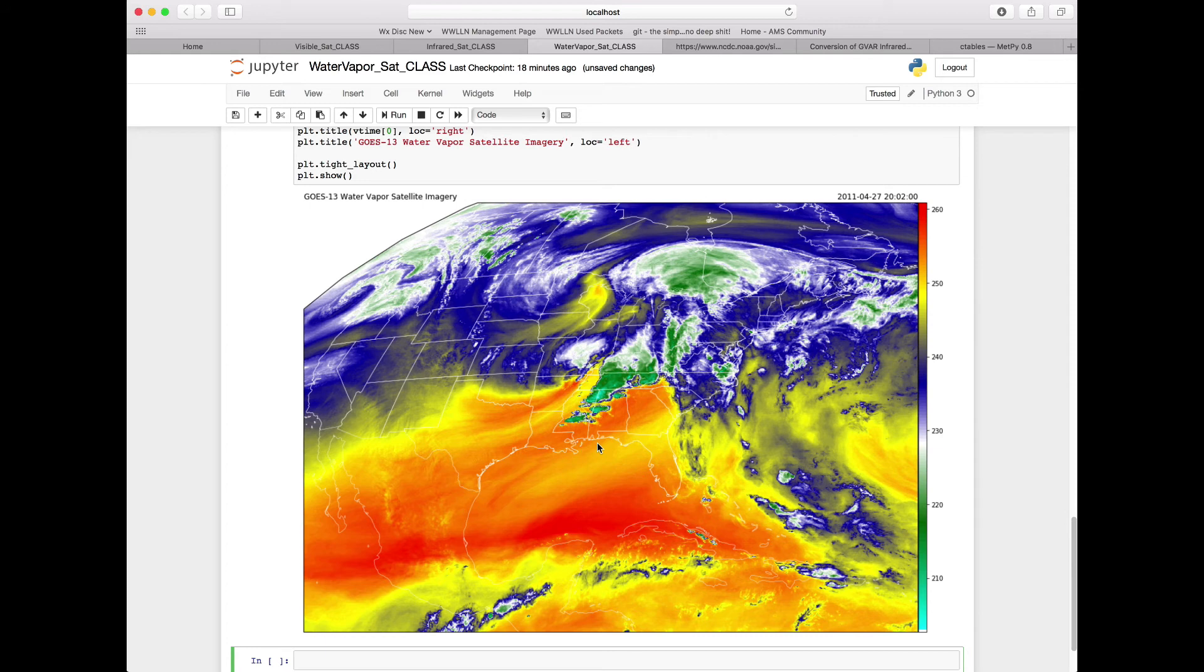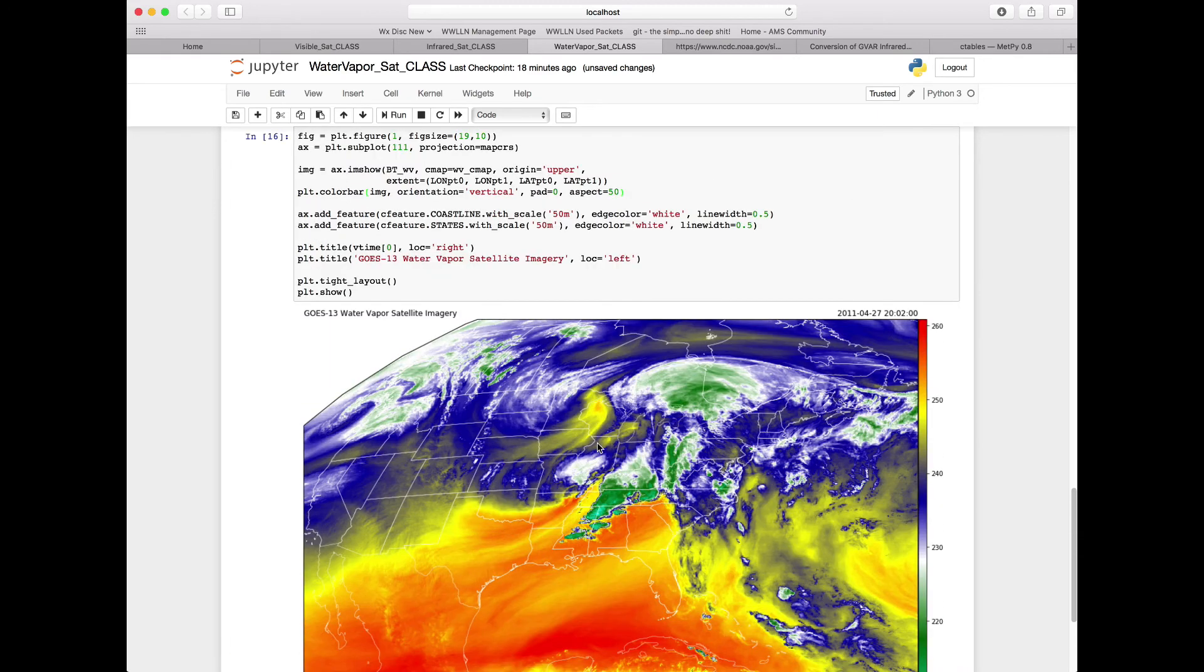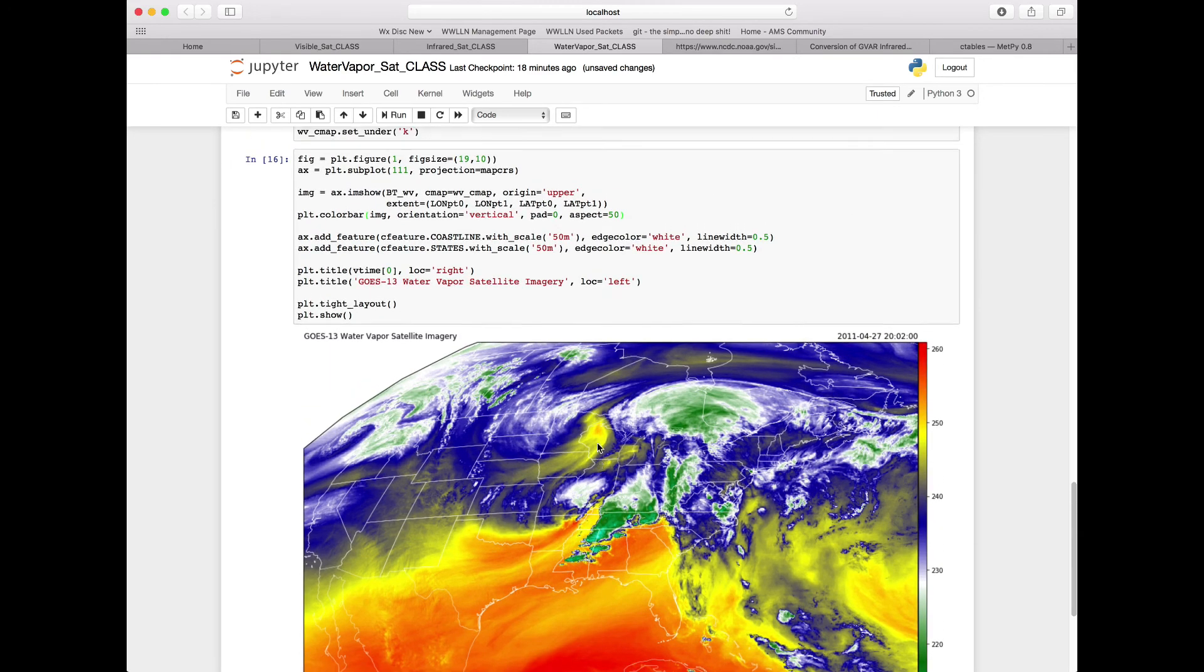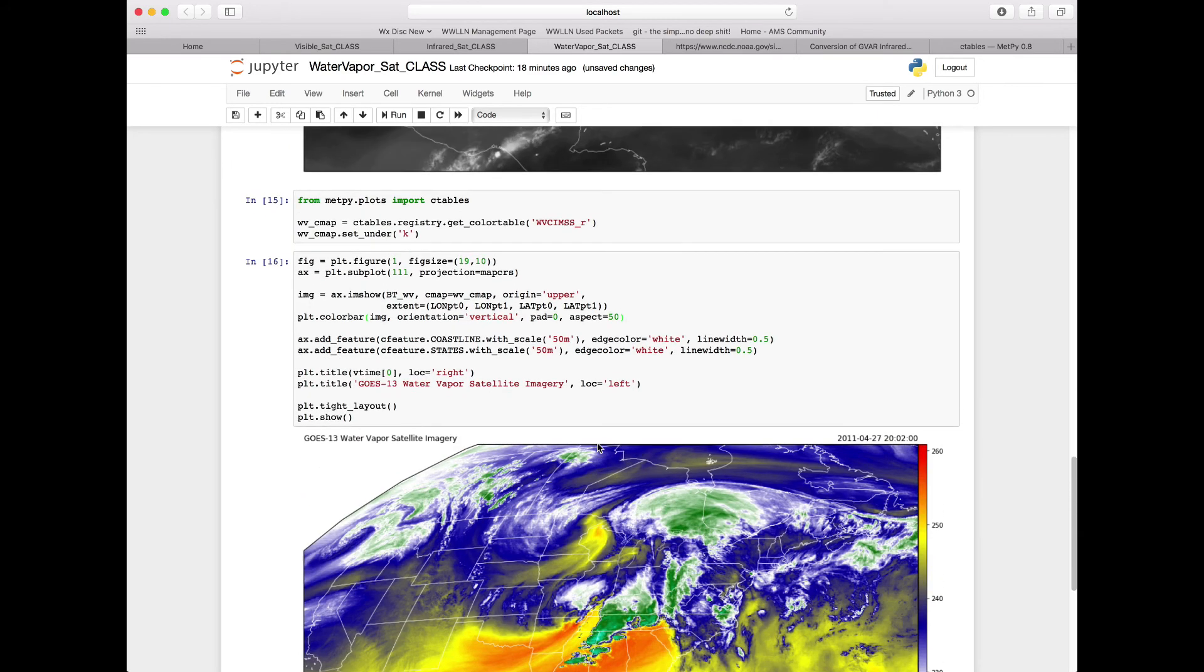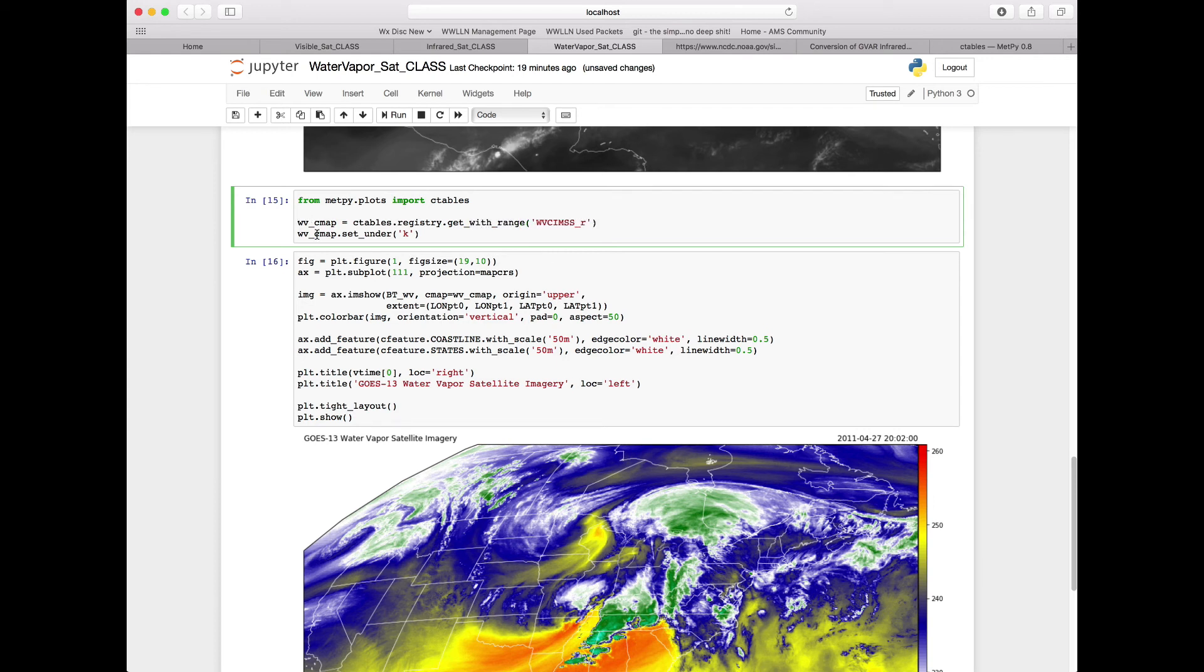This is a nice image, although it's using the full dynamic range of our data, which only goes to 260 kelvin on this plot. We can actually change how we bring in our color map. Instead of get_color_table, we can bring in our color map with a range. Say we always wanted it to be the same range. Here what we want to do is get_with_range our color map, and two things are going to come out of this now.